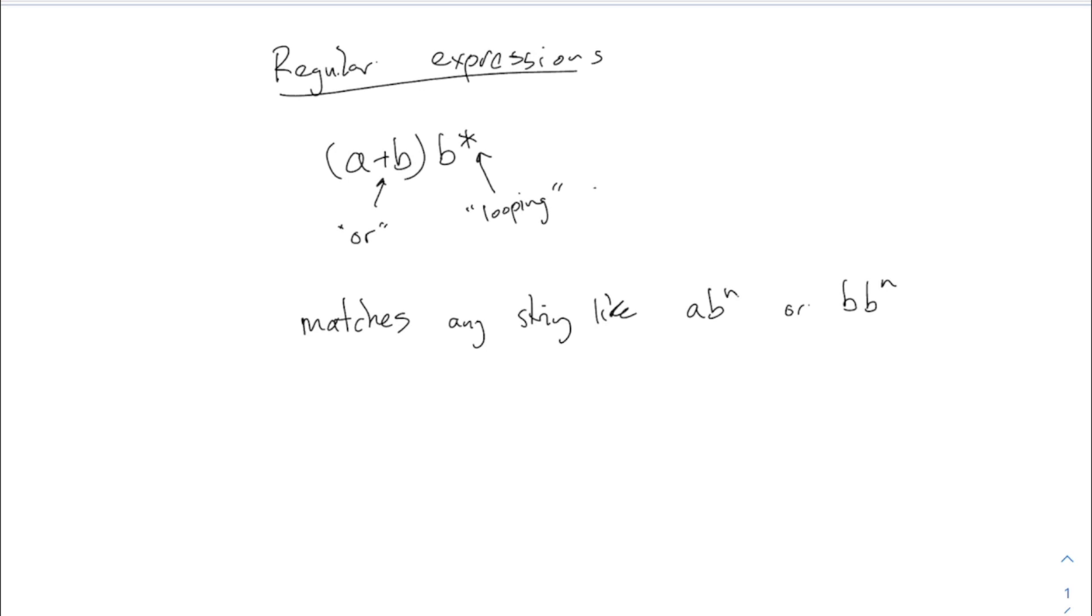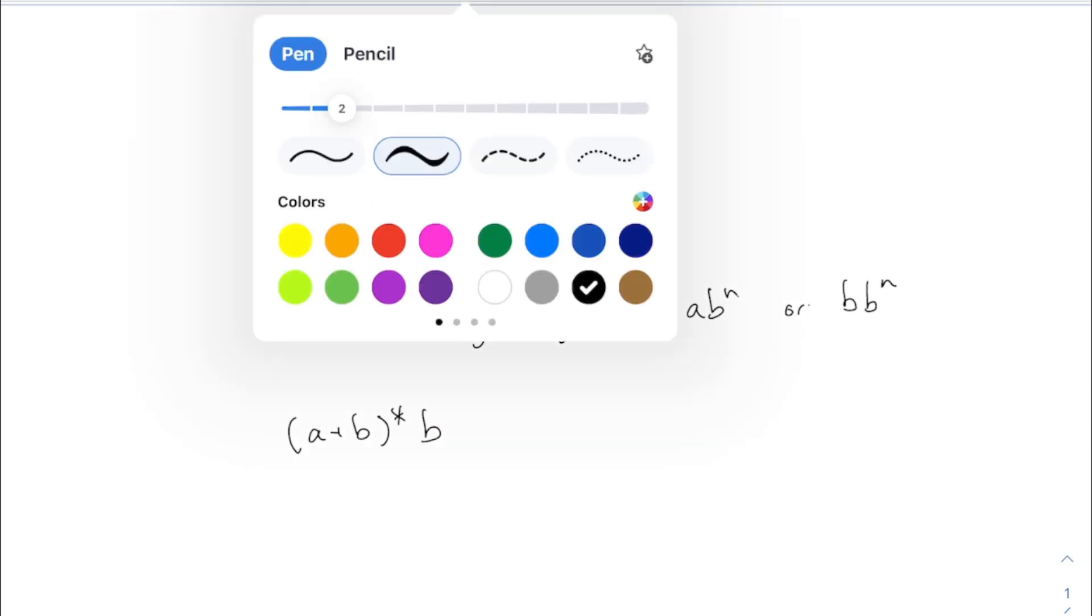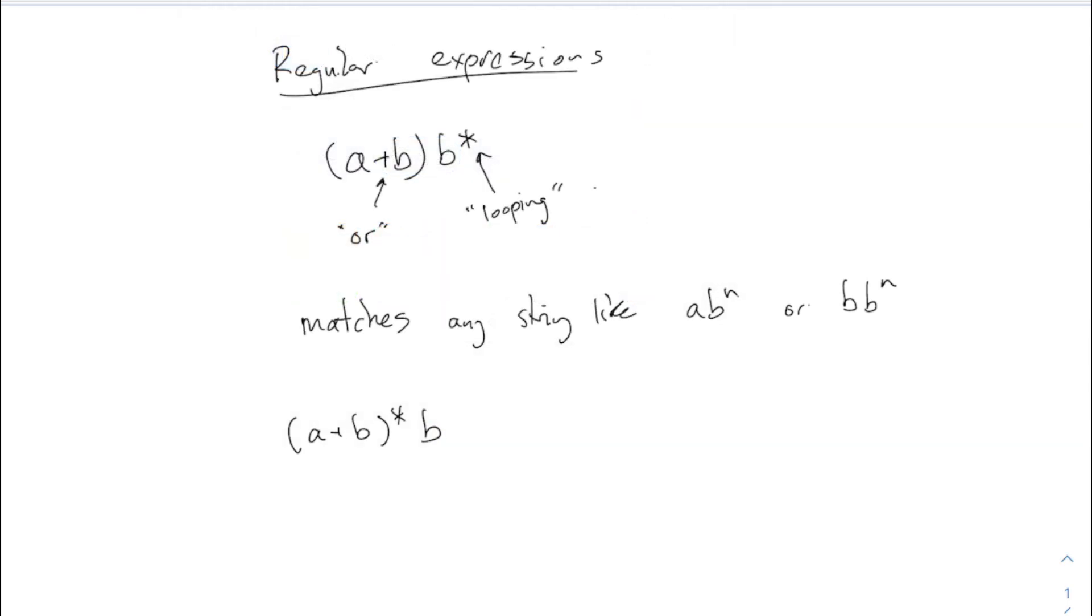This is regular expressions. What if I put the star in the other spot? A plus B star followed by B. What does that mean? A plus B star, this means repetitions of this, you do this over and over again where this could be either an A or a B. They could be mixed up. So this part of it really could be anything, any string with any combination of A's and B's. Even the empty string because the star can loop zero times, and then followed by a B. This is actually very different from the previous one.